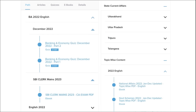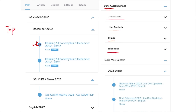Apart from this, we also provide banking and economic questions. We provide state current affairs such as Uttarakhand, UP, Tripura, Telangana, and many more. We also provide topic-wise current affairs, and the topics we are providing are really important.